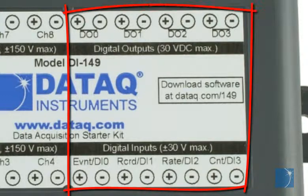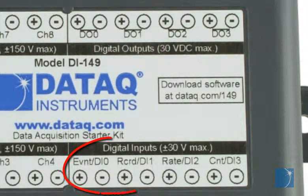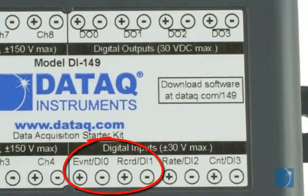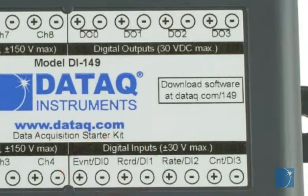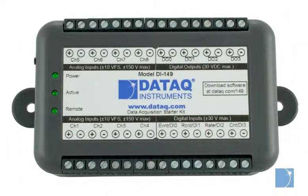The DI149 also includes 8 digital inputs, two of which can be used to start and stop recording or insert event marks remotely using a digital control signal.